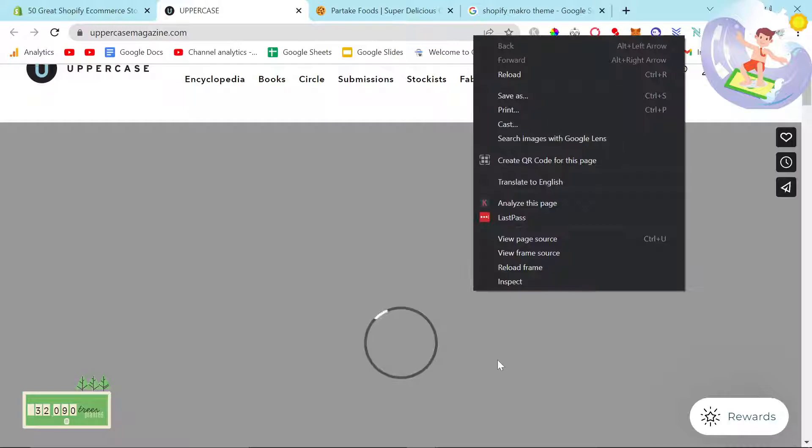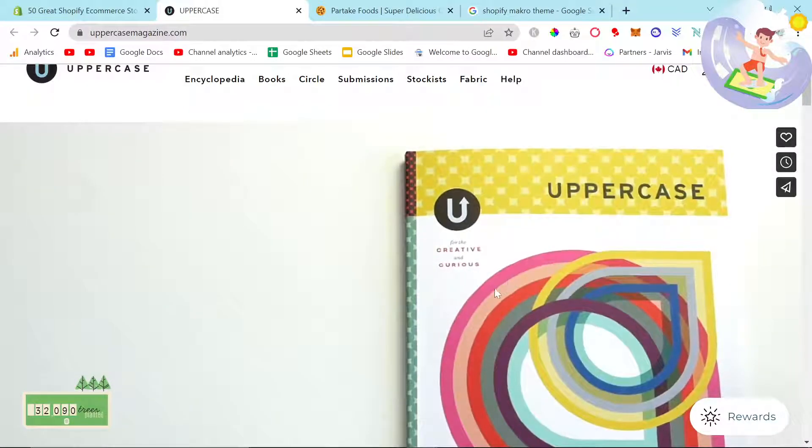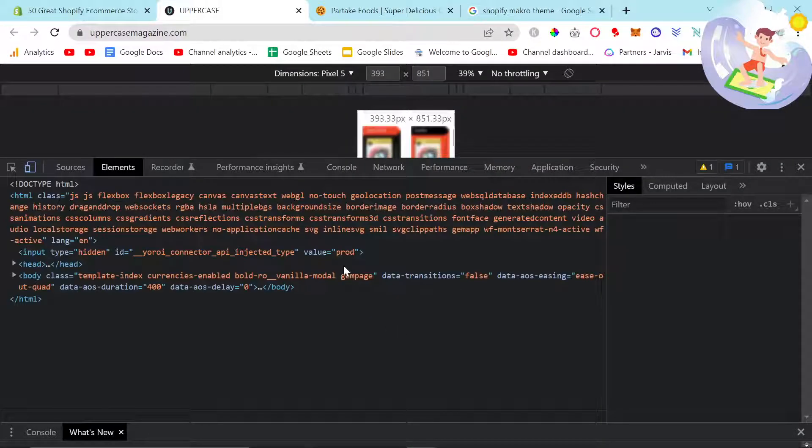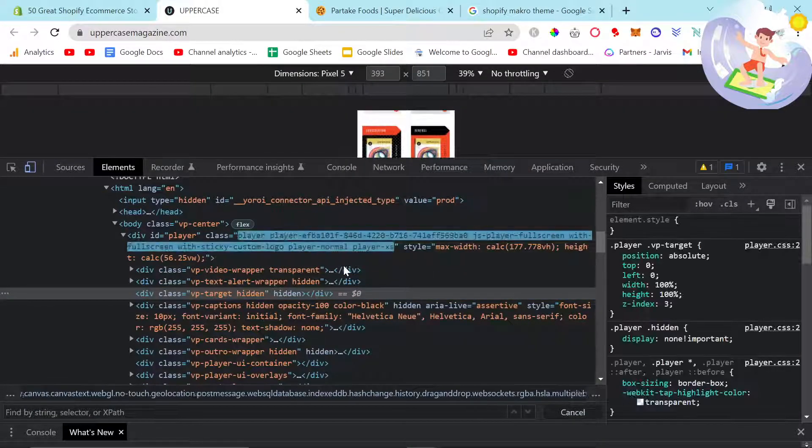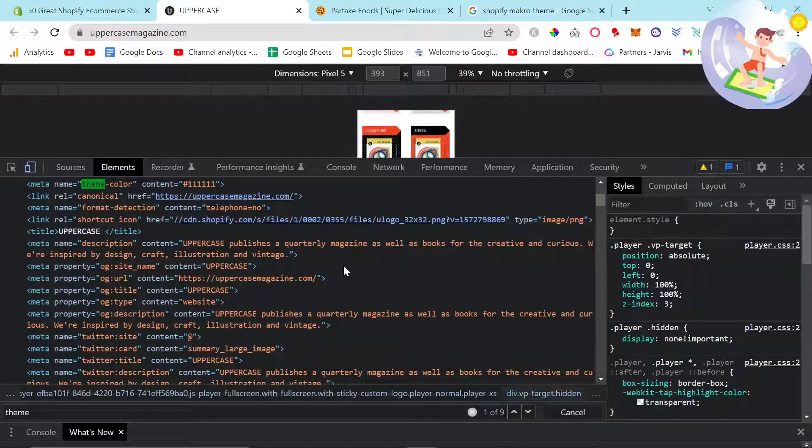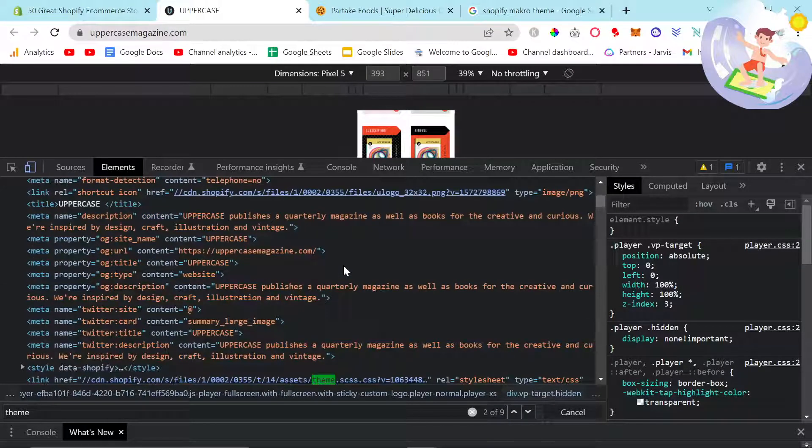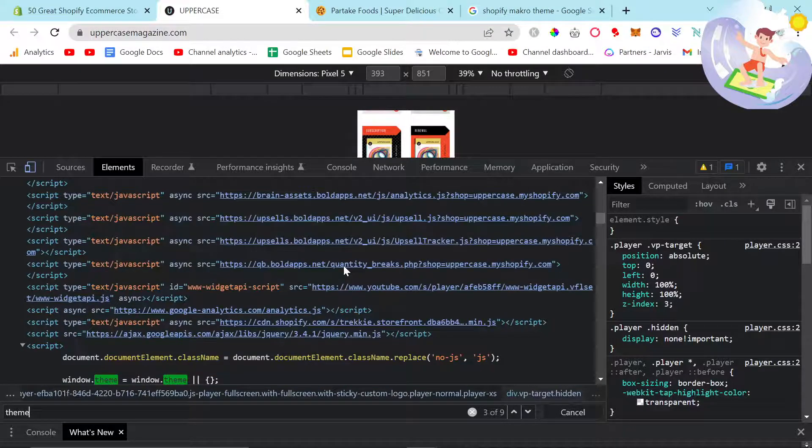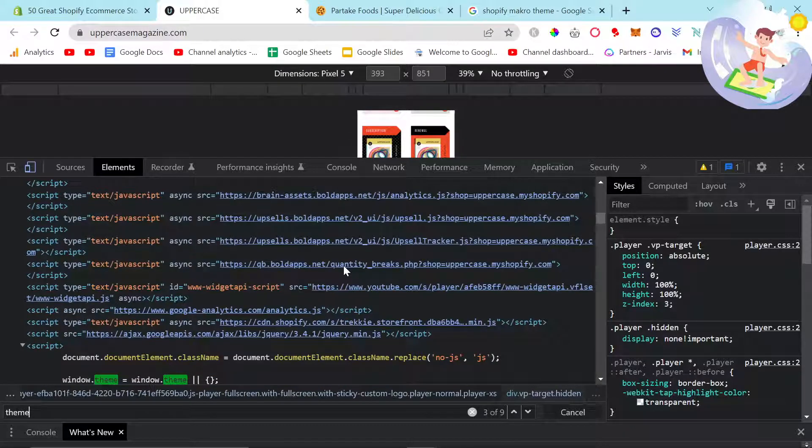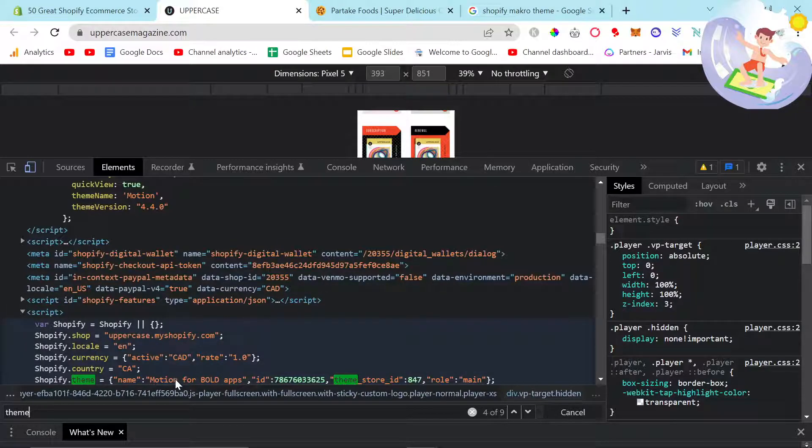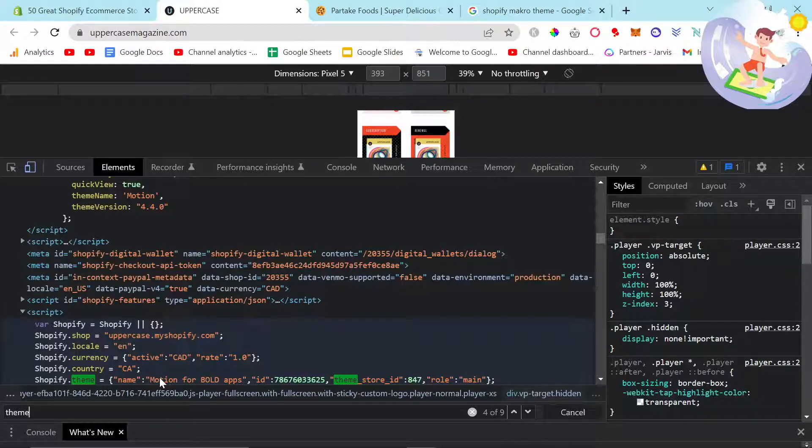So this is uppercase magazine. Right-click inspect. Control F and then type in theme. Meta name theme color not relevant. Press enter. This is also not relevant. Press enter. Not relevant. Shopify dot theme equals motion for bold. So this is built on the motion theme.